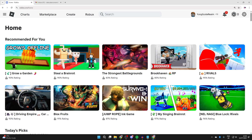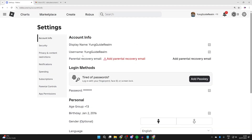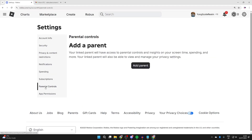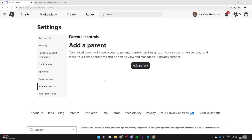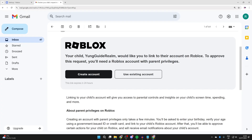To get started, come on to the child's account — we are doing this on the Roblox website. Press the cog icon in the top right and press Settings, then go to the left and press Parental Controls. Press Add Parent, type in the parent's email, and an email will be sent. If the parent already has an account, they can press Use Existing Account, or press Create Account.